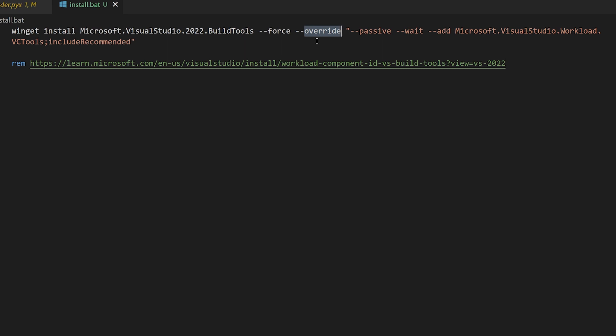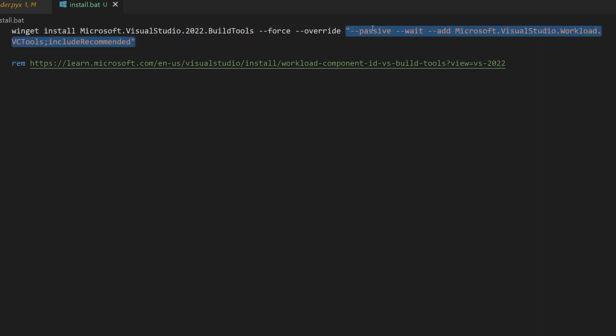The arguments that follow in the quotes are everything that we send to the installer. Everything after this, in other words, is run by the build tools setup program, it's not run by Winget. So those options include wait, which ensures that the command that we're invoking through the setup process will wait until everything is finished before it returns control to the user.